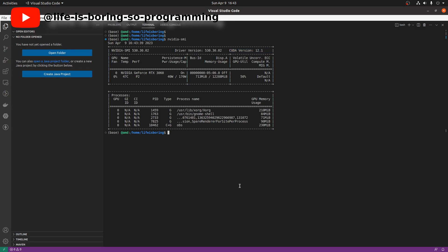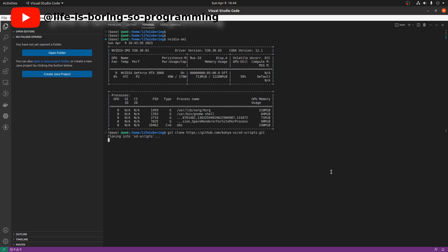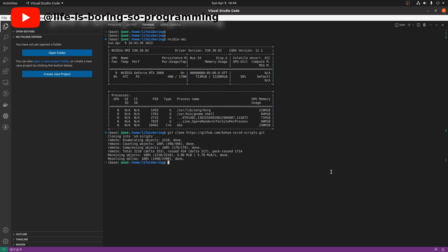We can now install the SD scripts using git clone. In the terminal, type git clone and then the SD scripts URL, then press Enter. It will download the project to the SD scripts folder.